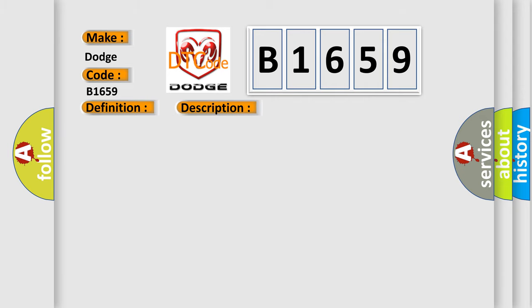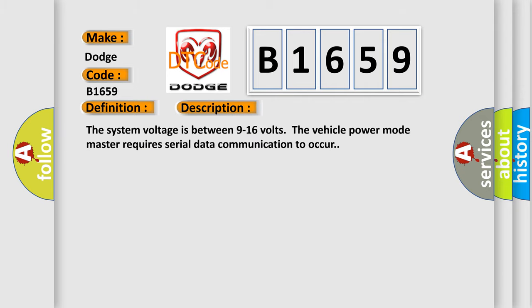And now this is a short description of this DTC code. The system voltage is between 9 to 16 volts. The vehicle power mode master requires serial data communication to occur.